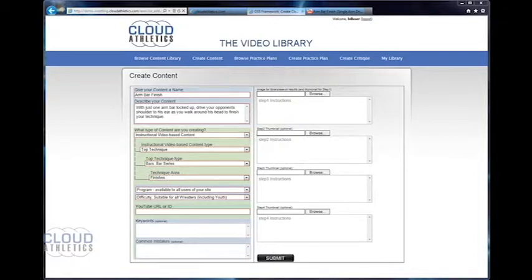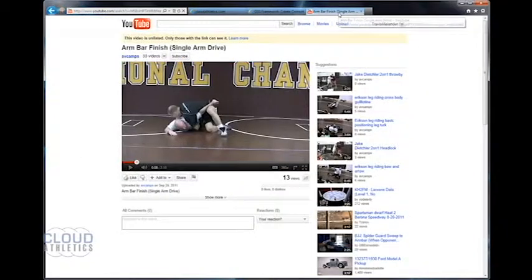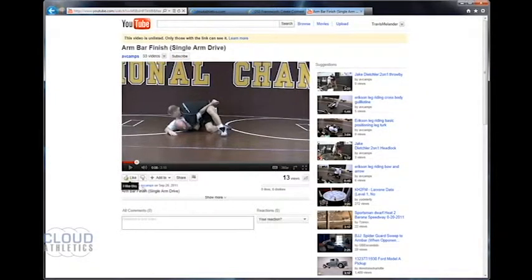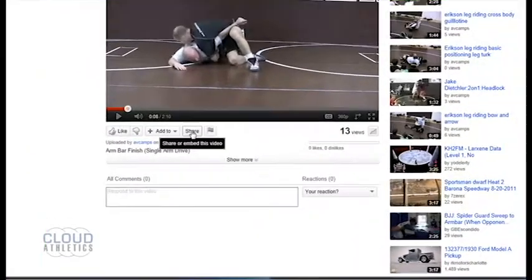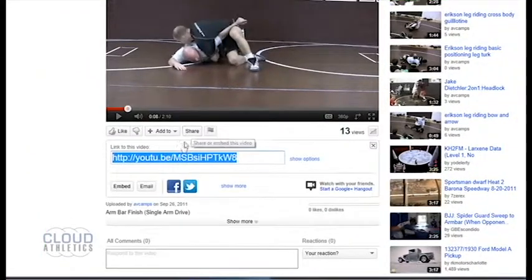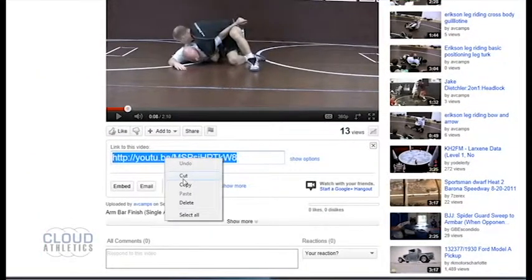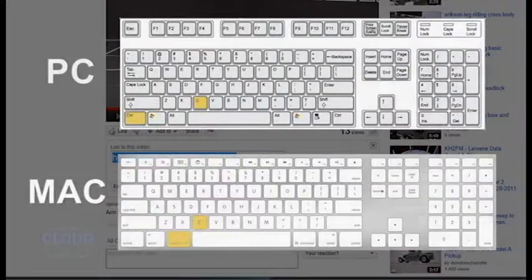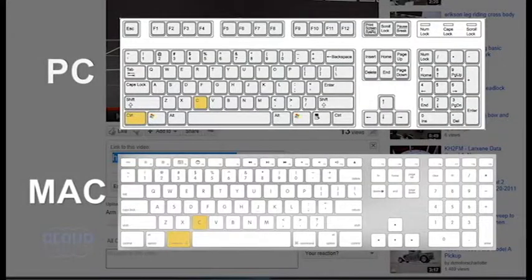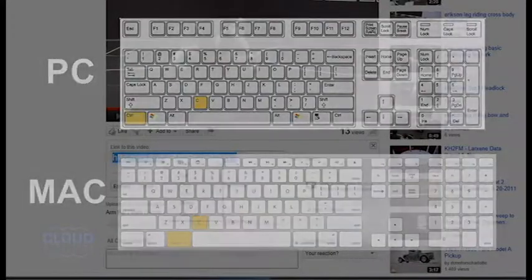To copy the YouTube URL or ID you can do it one of two ways. You can highlight the URL and right-click and select copy, or by using the keyboard keystrokes command or control C to copy what is selected.